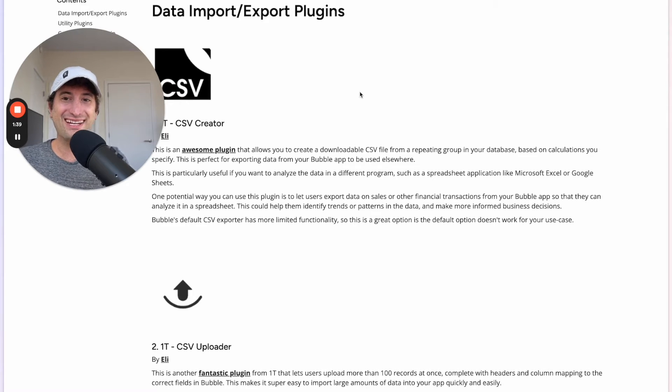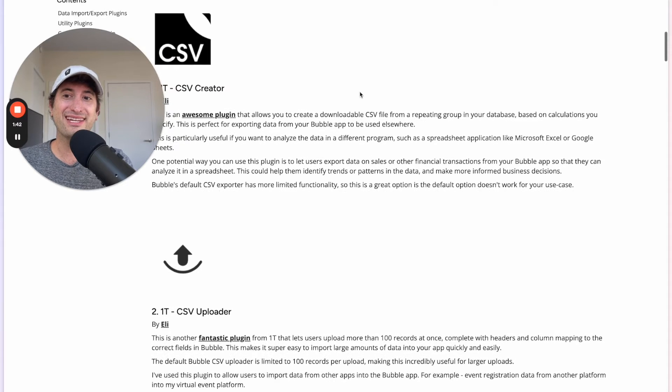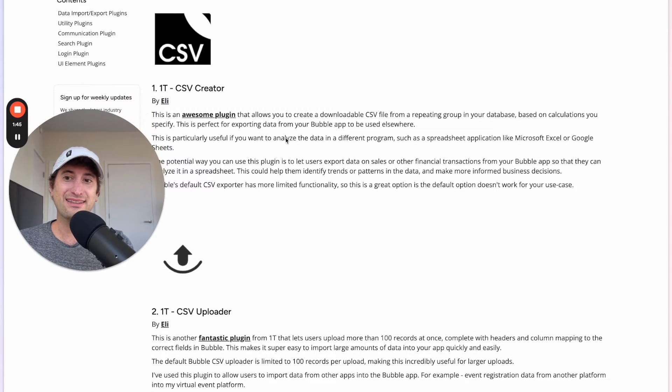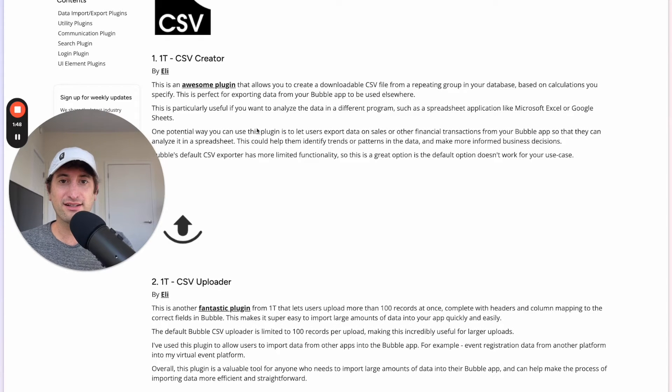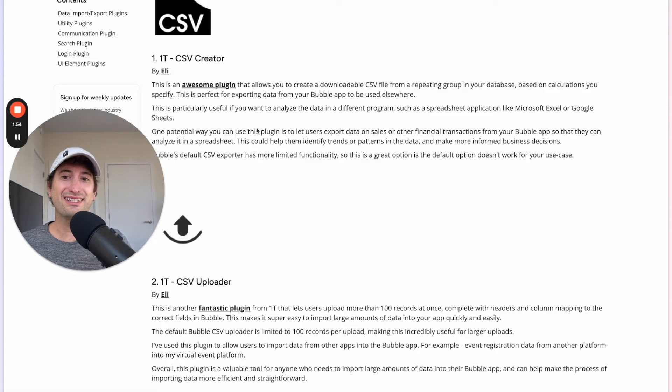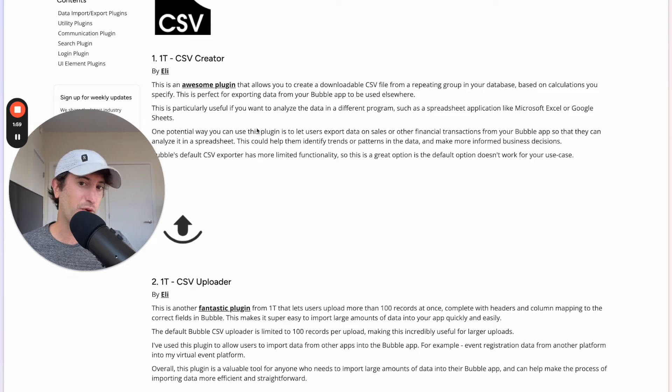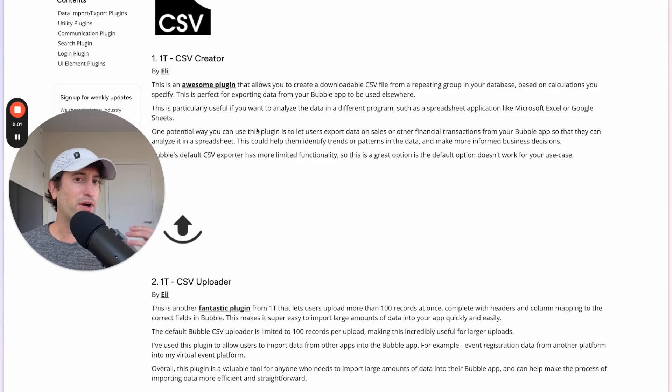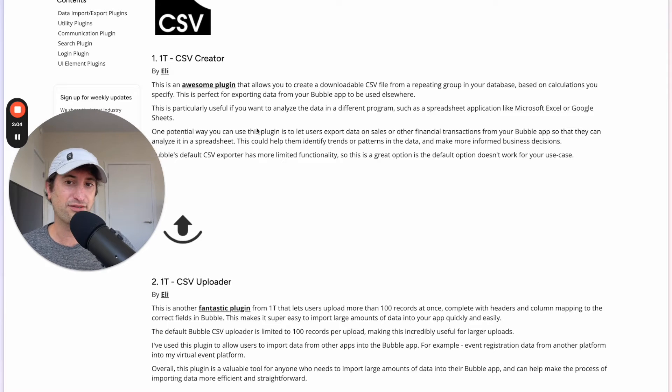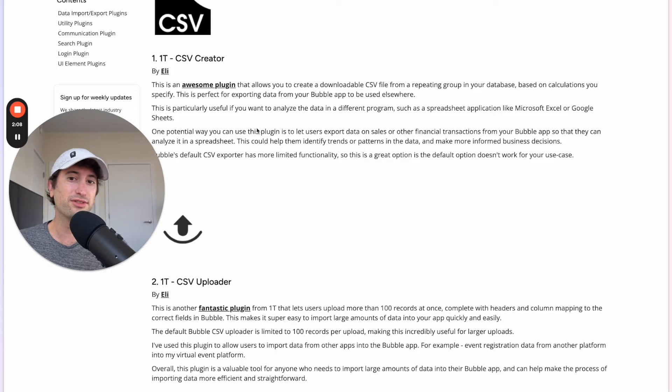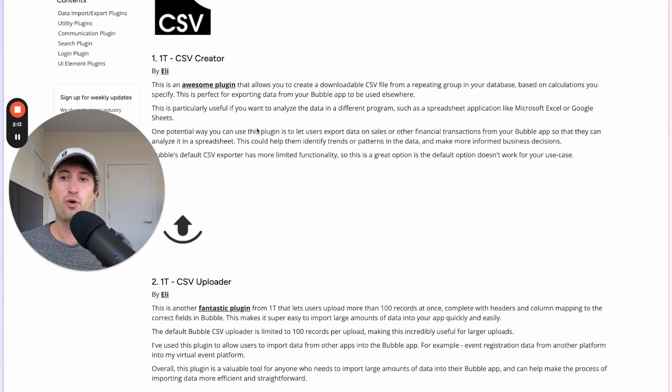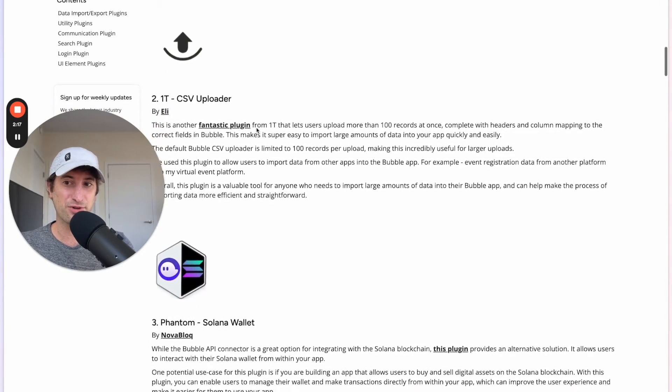So let's go ahead and get into it. Number one, we have the CSV Creator by Eli, 1T CSV Creator. And this plugin is really helpful because it allows you to easily create a downloadable CSV from a repeating group in your database. So if you have a repeating group on your page that's pulling in data from your database, you can use this plugin to easily have a button that users can use to download data from that CSV. This is really helpful and it's more powerful than Bubble's default CSV exporter.